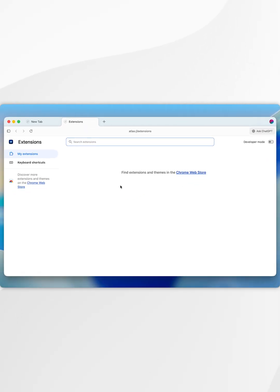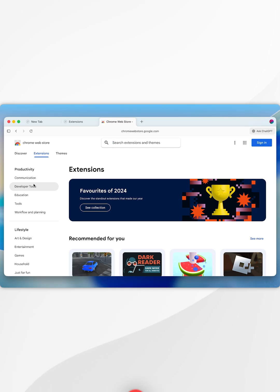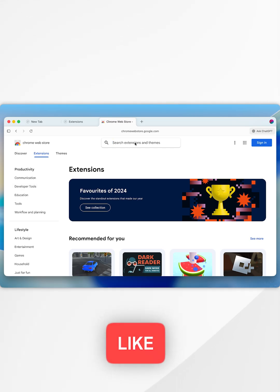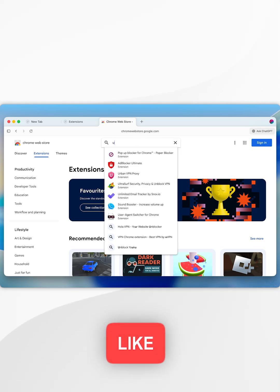Once you are taken to the extension page, you want to select Google Chrome web store and then go ahead and search for the extension of your choice.